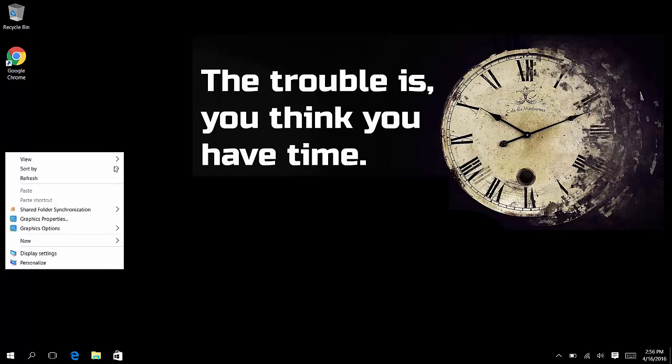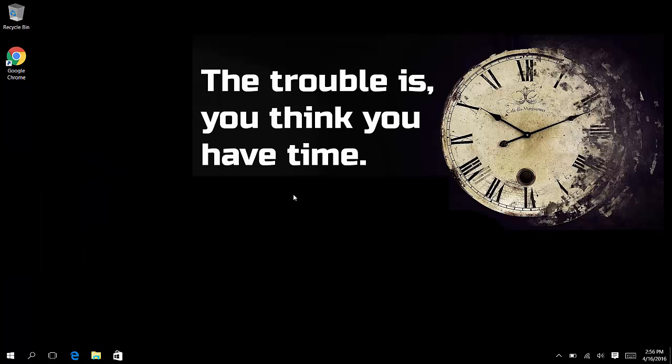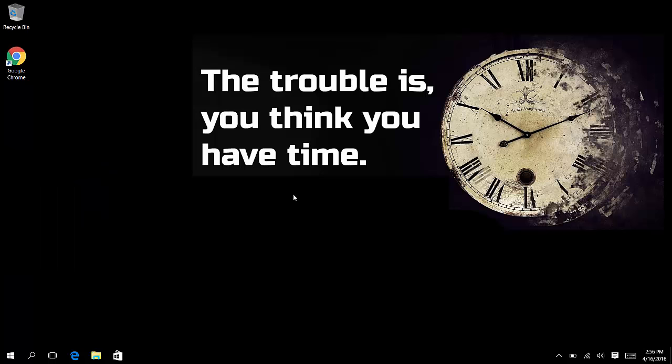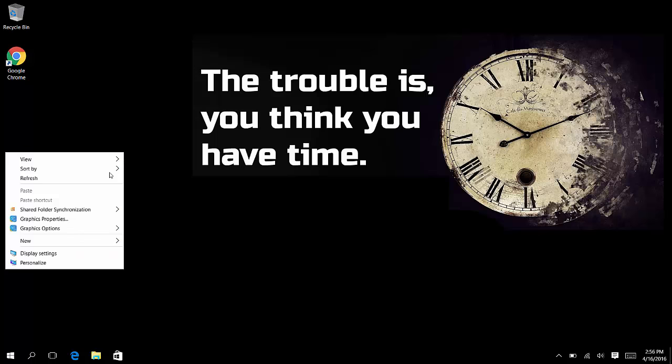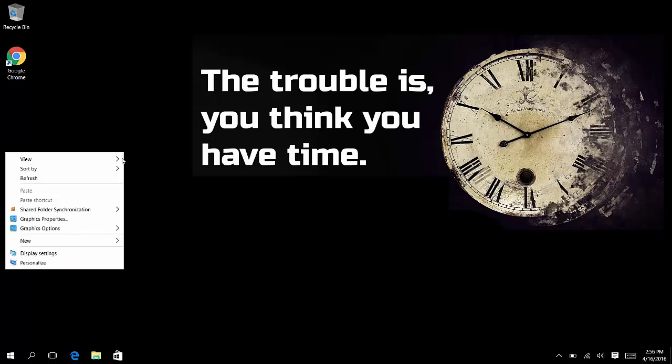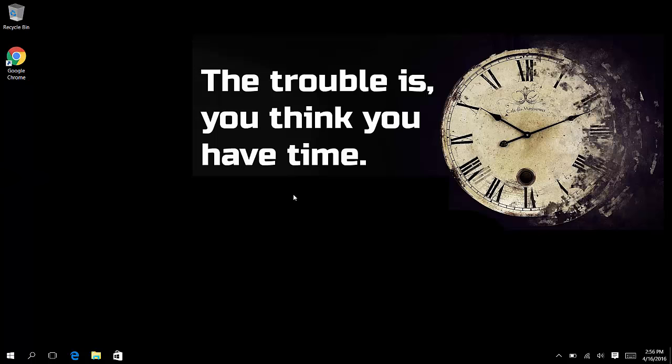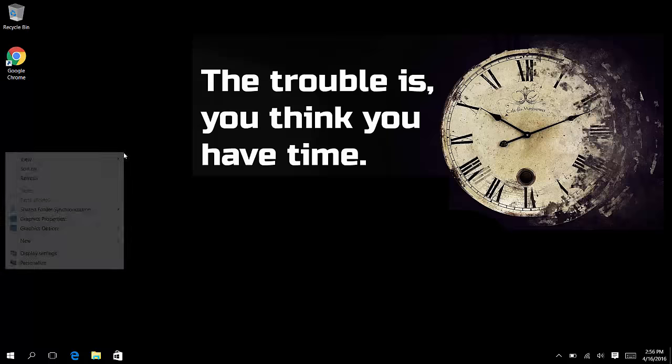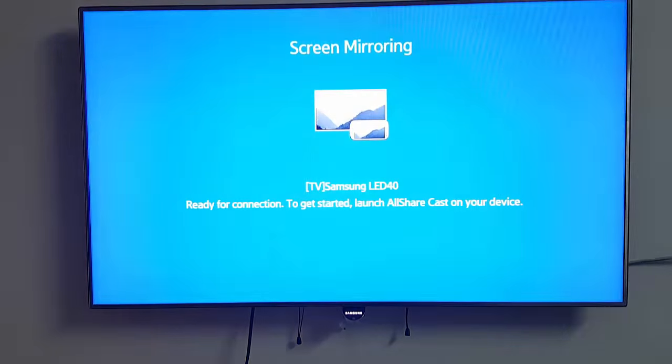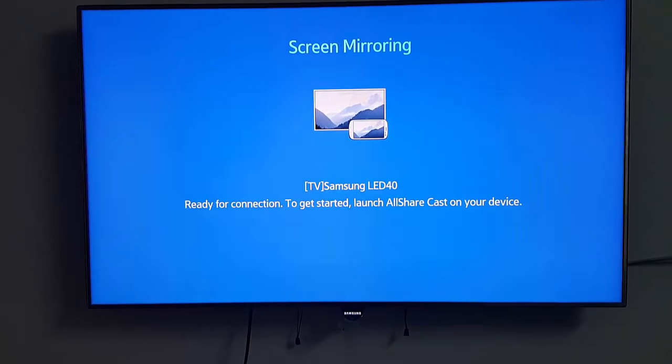Welcome to this video. In this video, I will show you how you can connect your laptop with your smart TV. The first step is to get on your TV and go to your screen mirroring options.